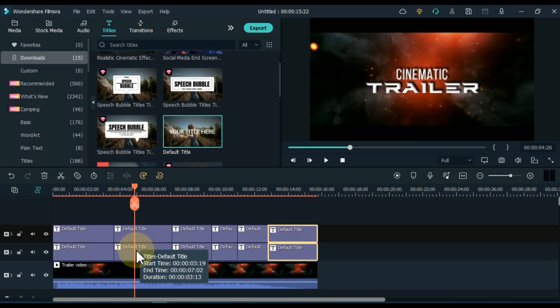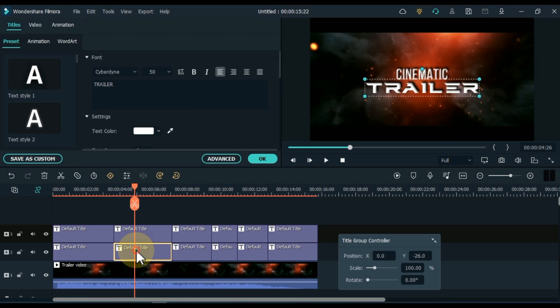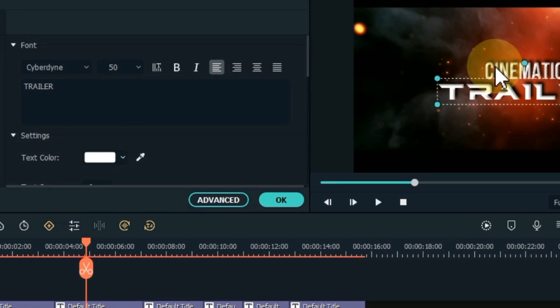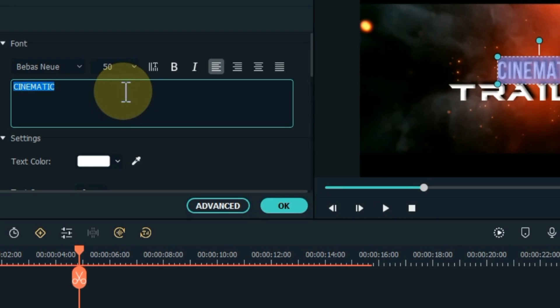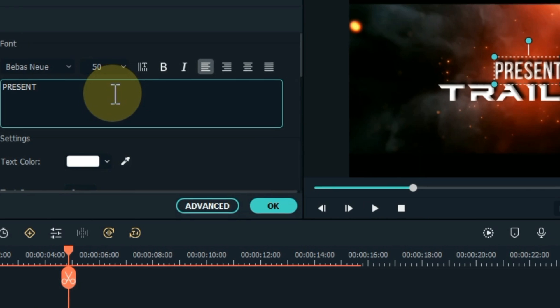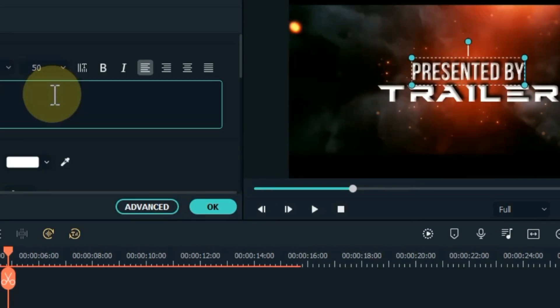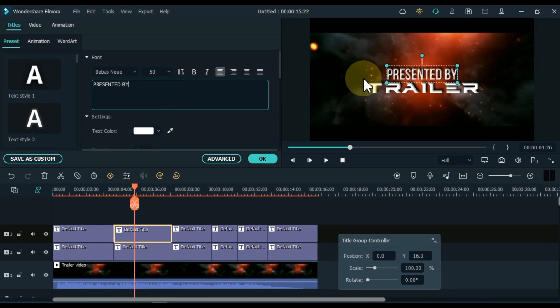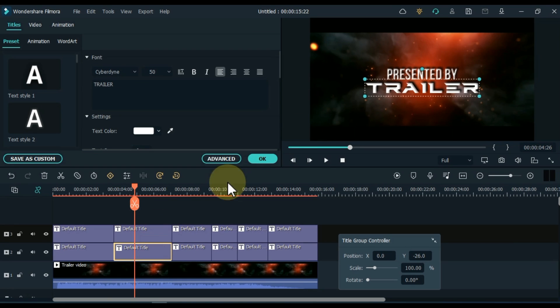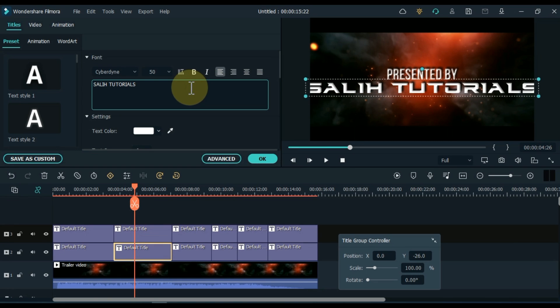After splitting both titles in the same way, now edit the remaining titles as well. In this we only have to change the text. I co-edit and change the texts of both tracks.